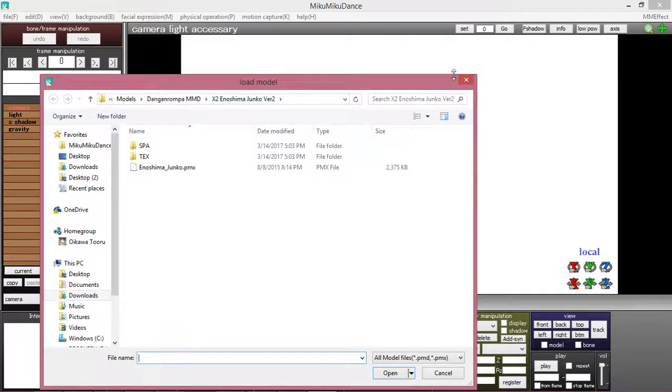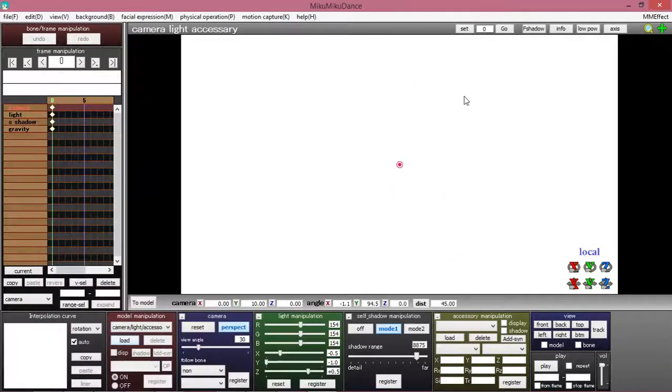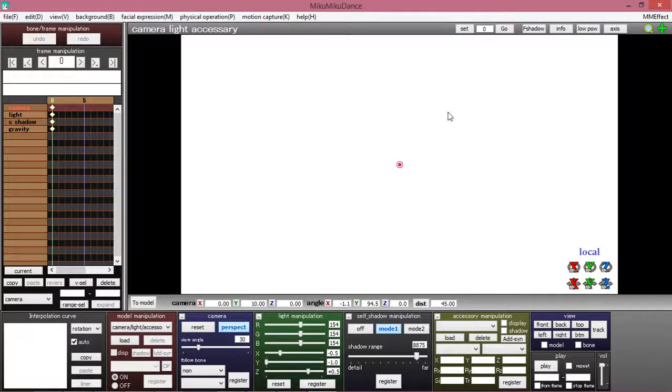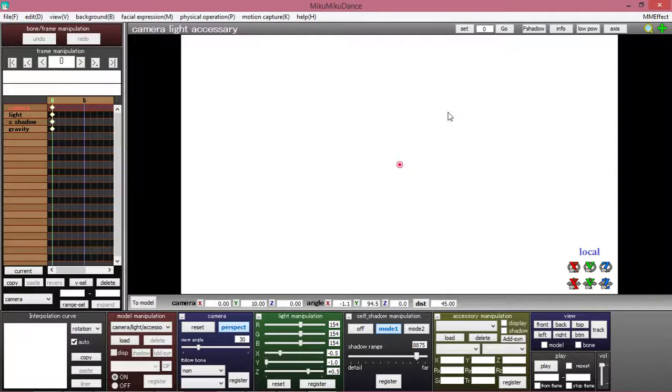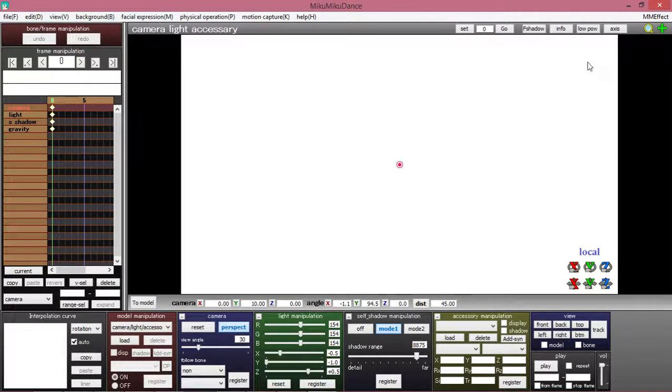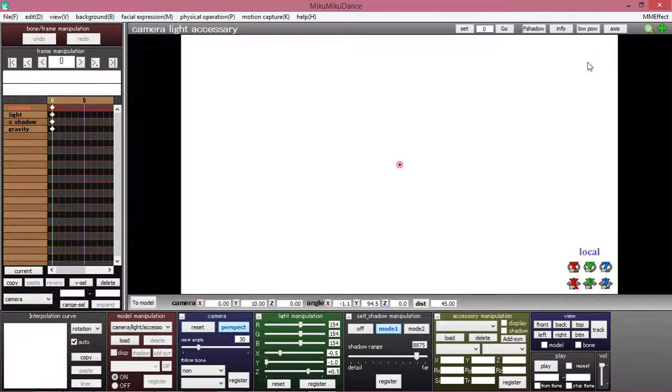So first... hold on, that just ruined the whole purpose of the video. Hi. So first you load MMD - I already had mine loaded because I'm a good cookie.